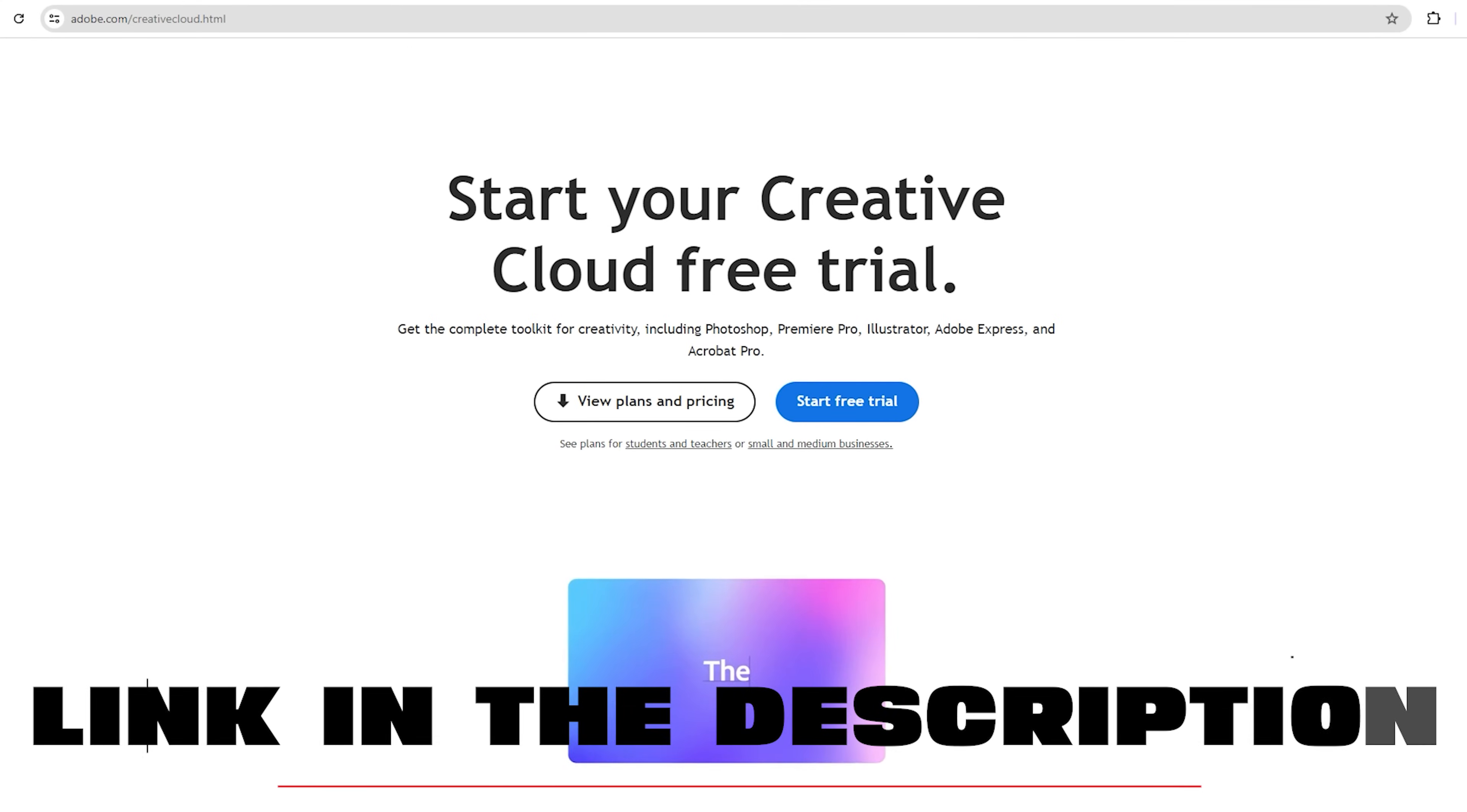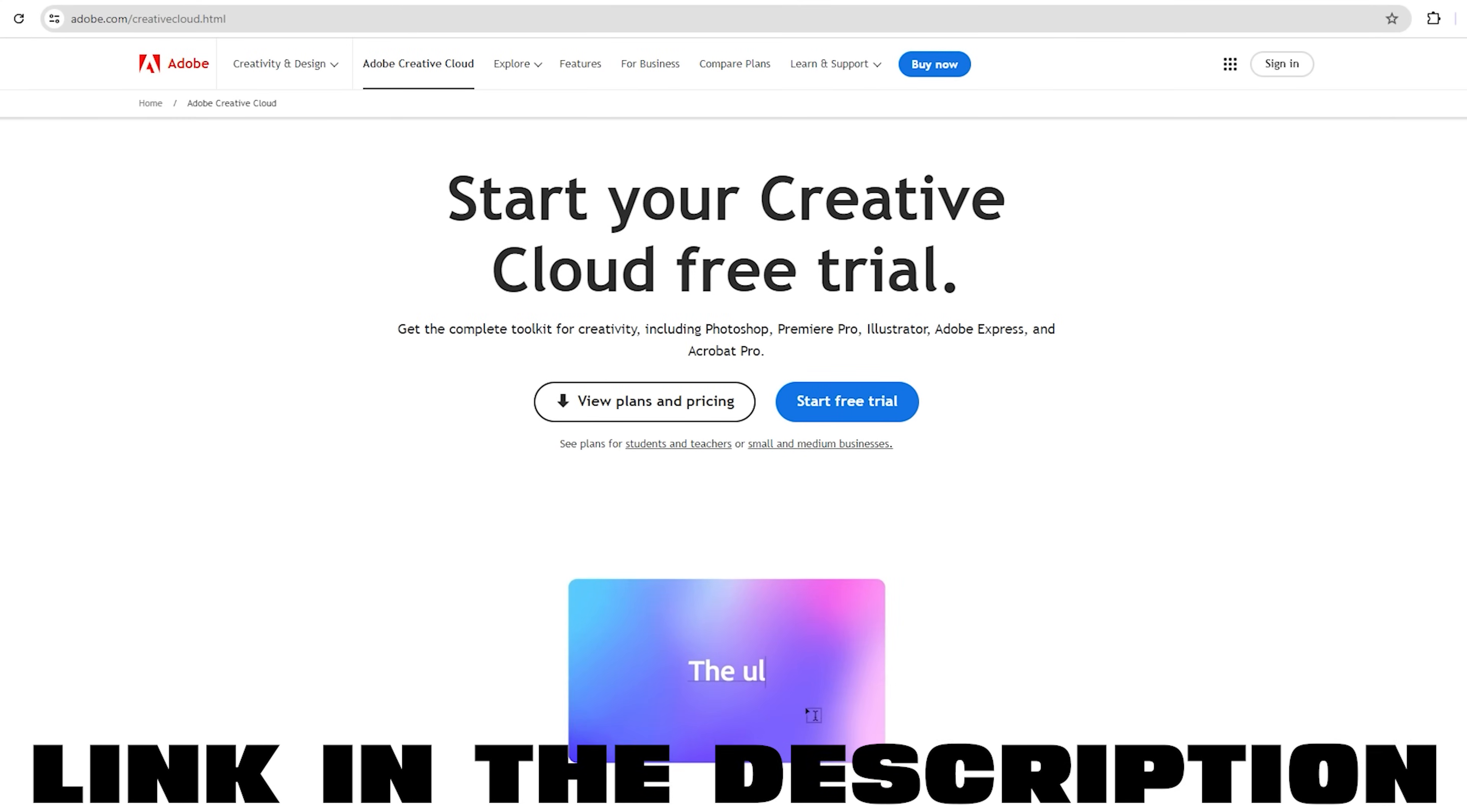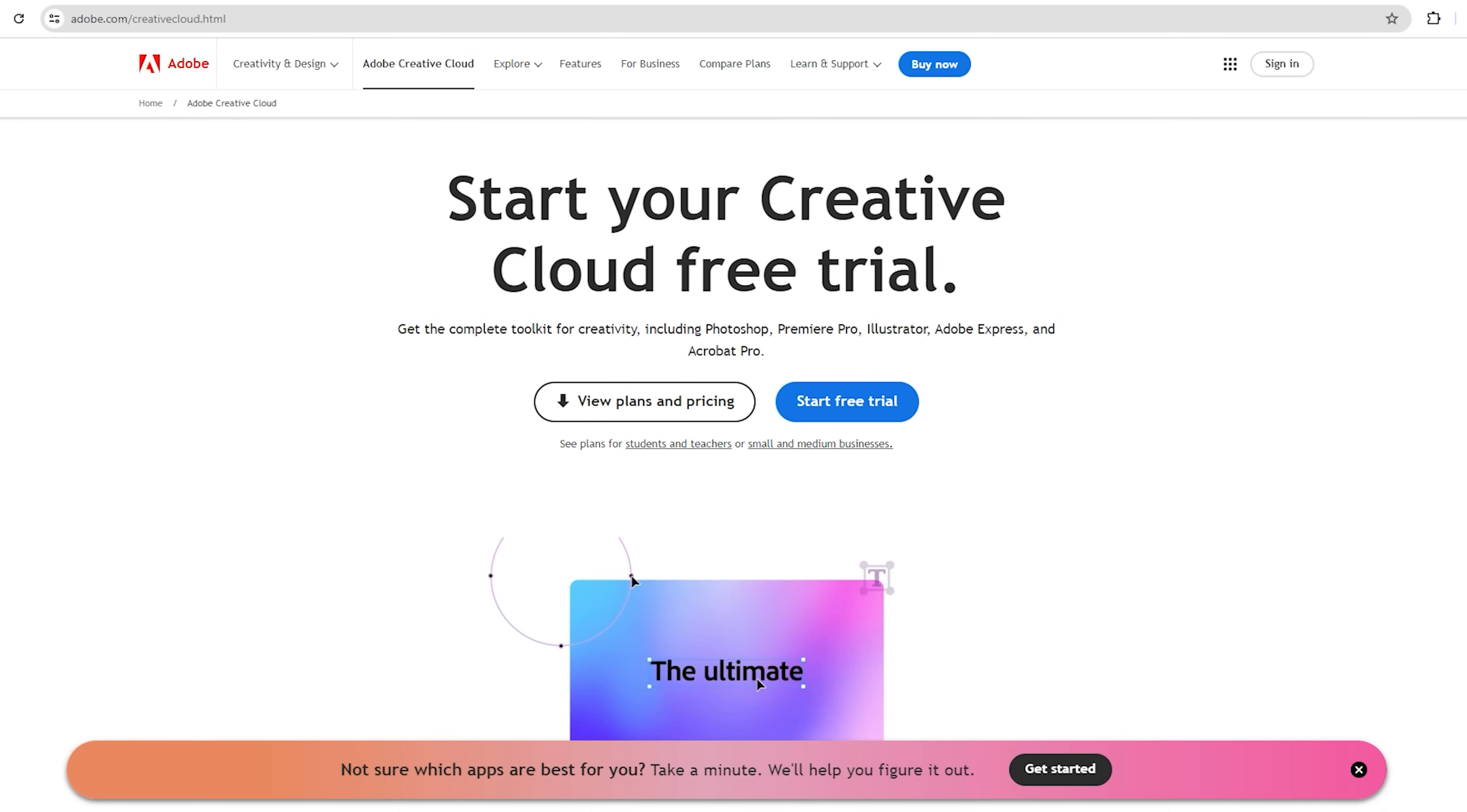Step 1. Go to the link down below in the description. It will take you directly to Adobe Creative Cloud Free sign-up page. You will see an option that says Start Free Trial. Click on that.